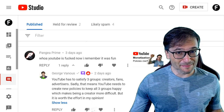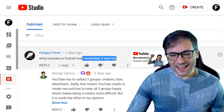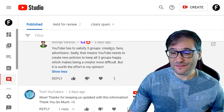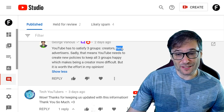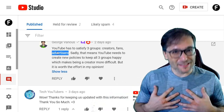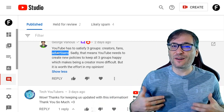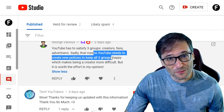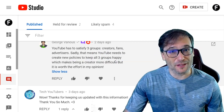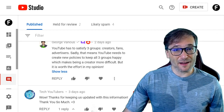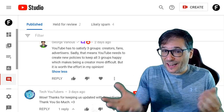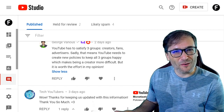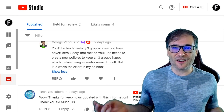Pangaea Prime was very upset and said YouTube used to be fun. I replied: YouTube has to satisfy three different groups of people — creators, who make the videos; fans, who watch the videos; and advertisers, who help us make this a full-time gig. Sadly this means YouTube needs to create new policies to keep all three groups happy, which makes being a creator more difficult. But it is worth the effort in my opinion. Have you noticed your CPMs rising? I think YouTube is doing a great job helping advertisers come back to the platform and restore confidence, especially in these hard COVID times.